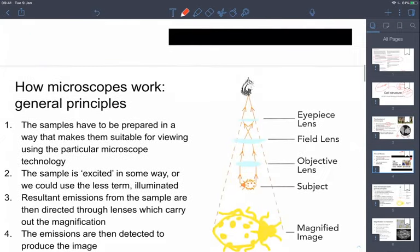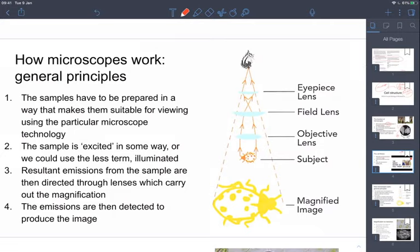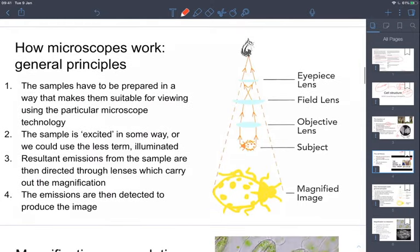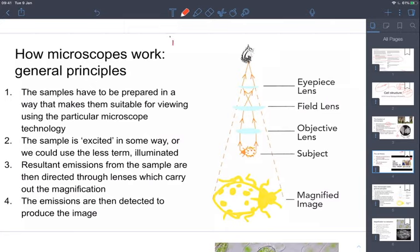Now, how microscopes work. This is where we start going into the different types of microscopes, but it might help to understand the general principle of all microscopes first. In general terms, the way microscopes work is that there is some way to magnify the image based on some excitation. You have to illuminate the sample. The different types of microscopes will have different types of samples and different ways those samples have to be prepared.